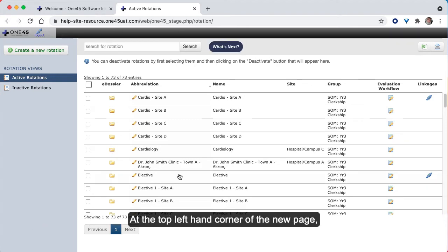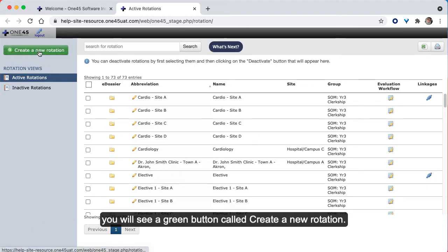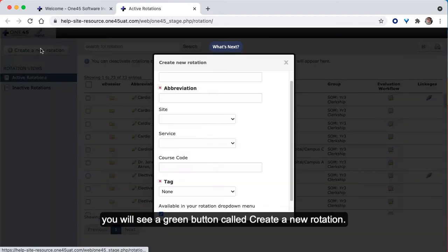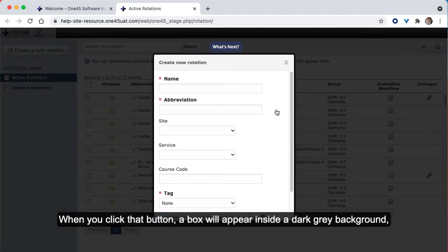At the top left-hand corner of the new page, you will see a green button called Create a New Rotation. When you click that button, a box will appear inside a dark grey background.